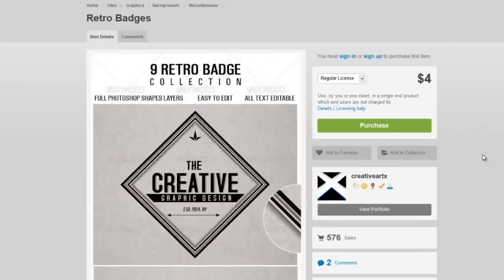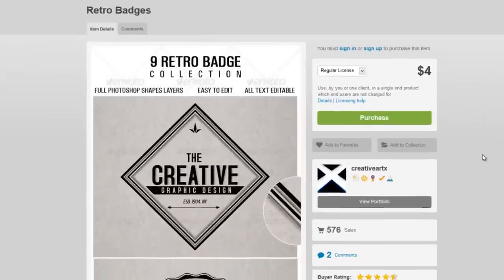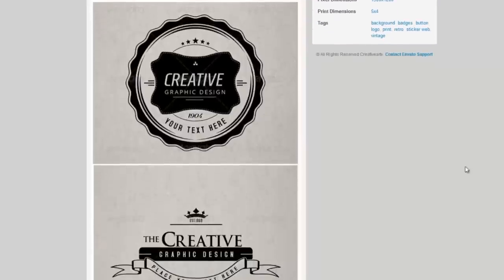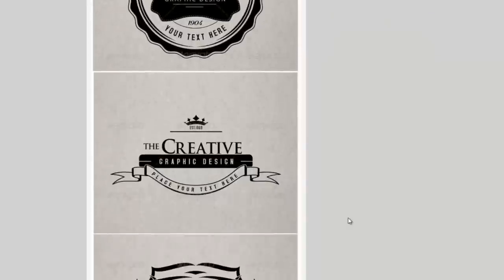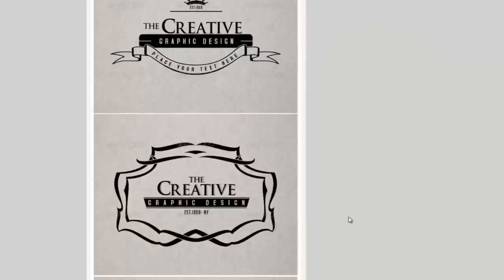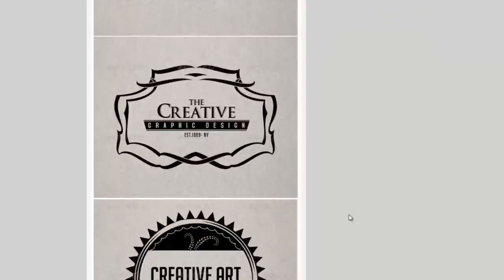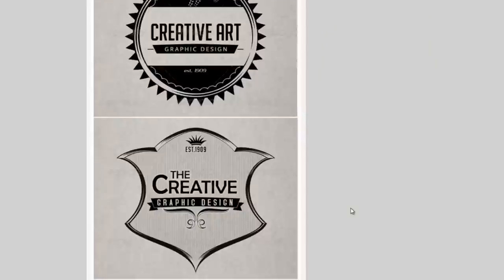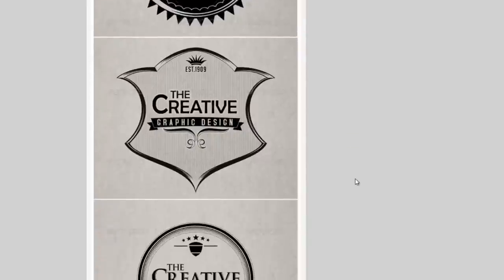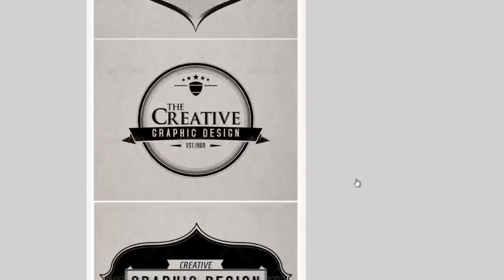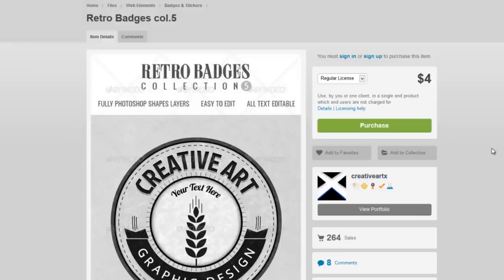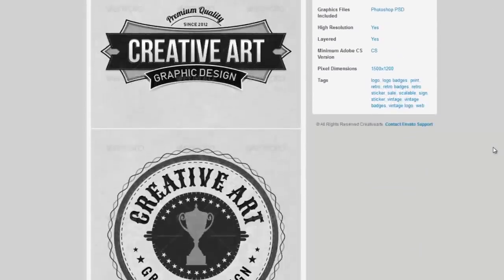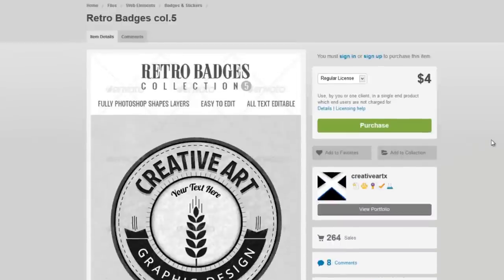For nine badges for four dollars that you can use as a quick template logo, either for your whole business or for a particular project that you're working on, here are some more. So that's the first thing I found.